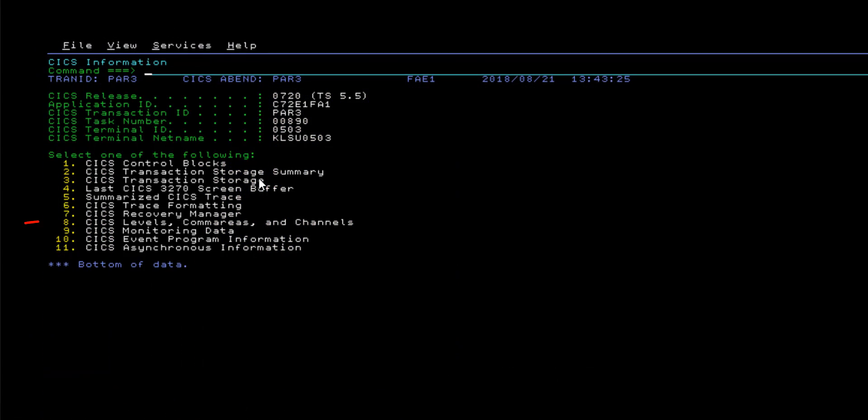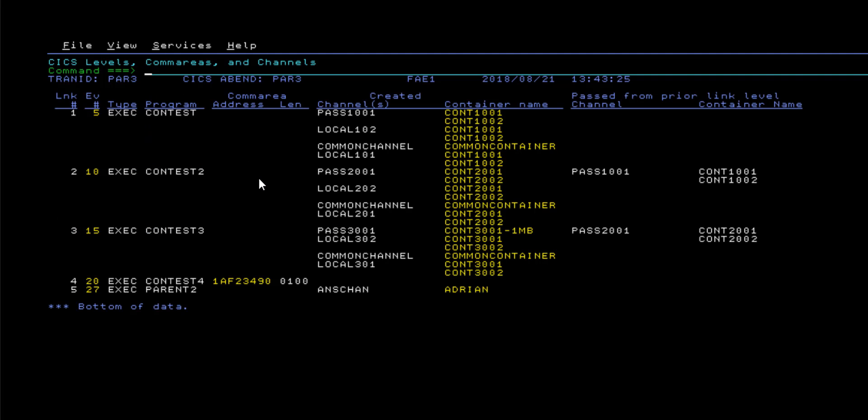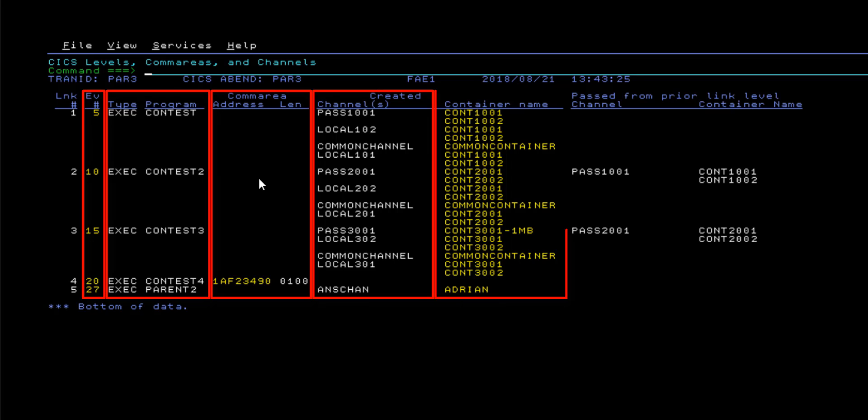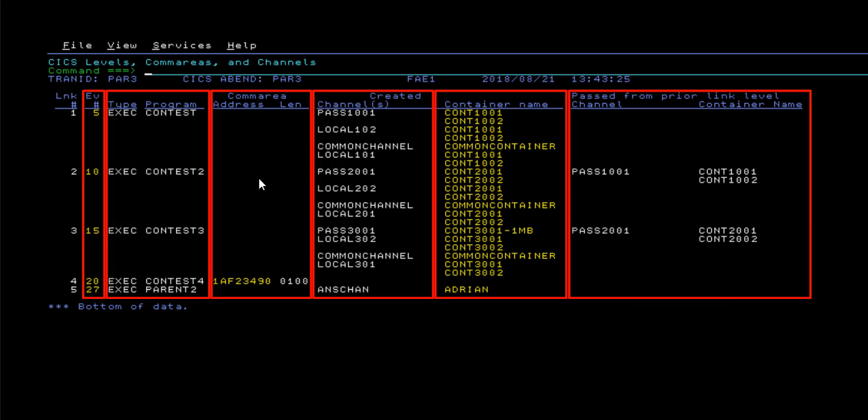The CICS levels, com areas, and channels display will list each link level in the failing CICS task, and show information about the related event numbers, program names, com areas, channels, and containers. This will also show you which channels and containers were passed down to a running program from a prior link level.